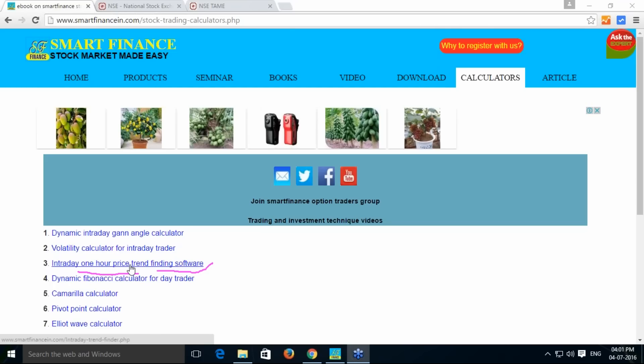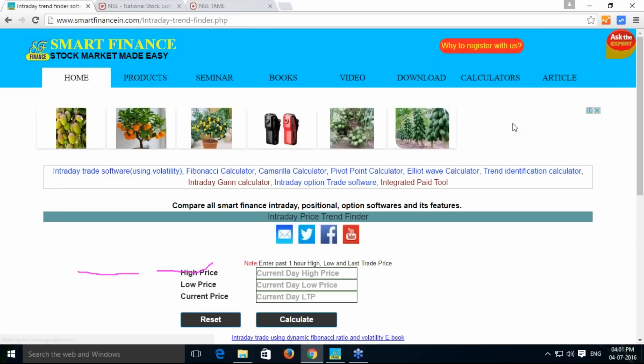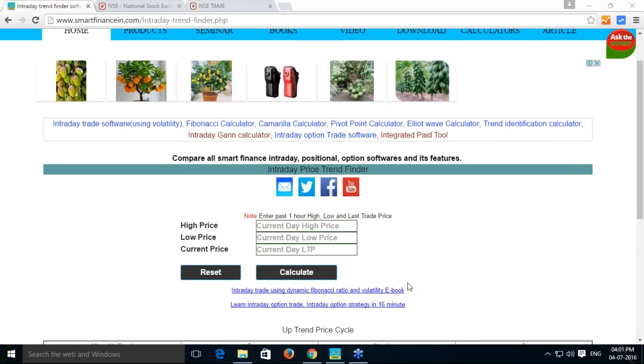Past one-hour info, if you can give, then it can calculate the trend for that particular instrument. It is developed using a specific concept of Fibonacci and we have taken the candle gap principle along with that to give it good value in that method.